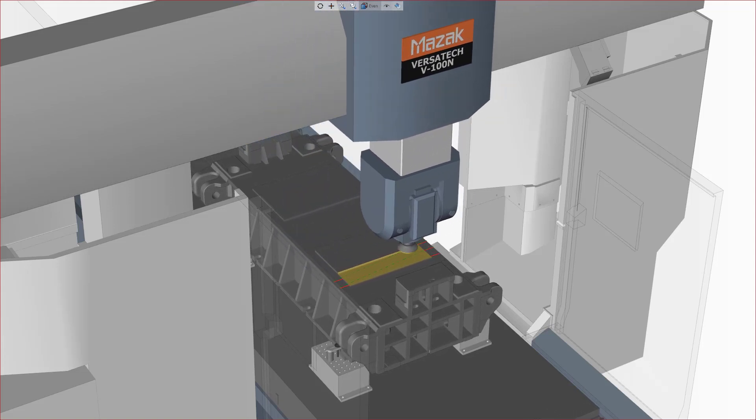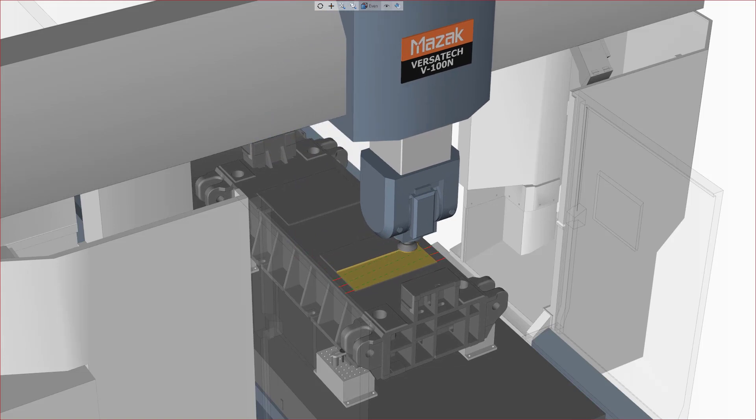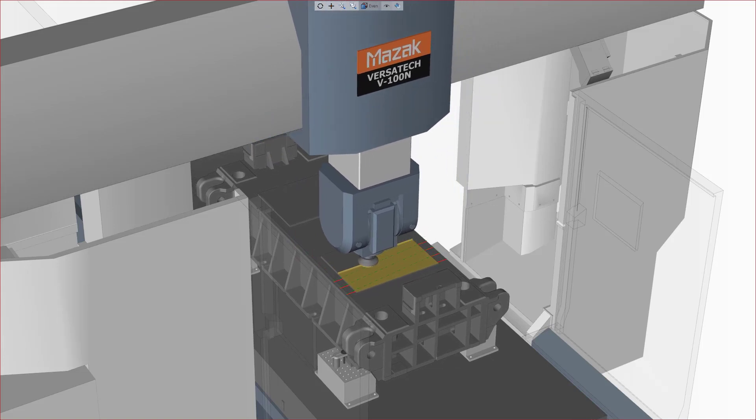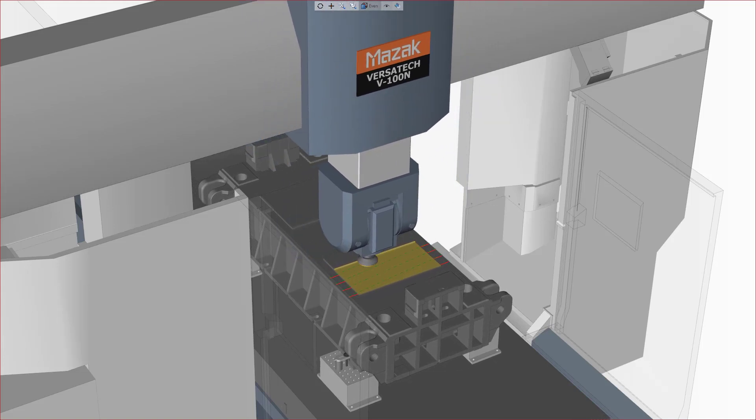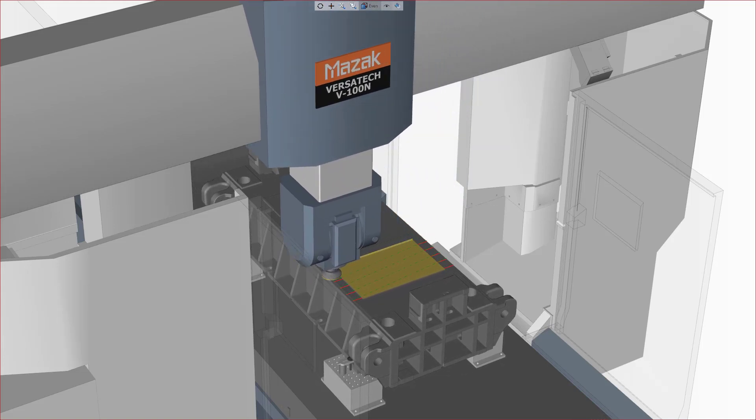This ensures proper cutting action throughout the operation, prevents air cutting, especially on last passes, and improves overall pass distribution.